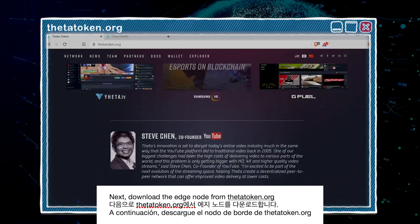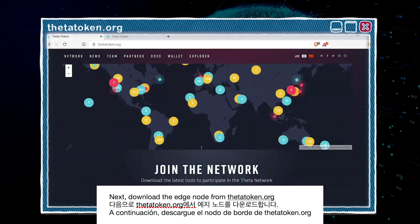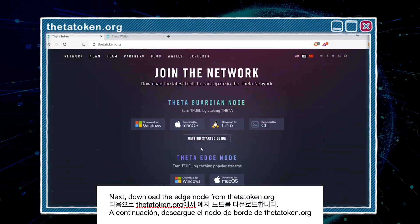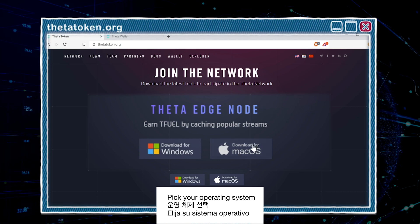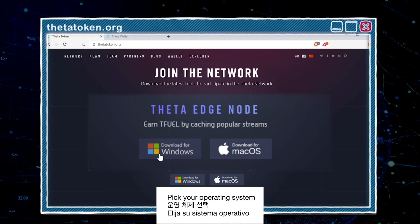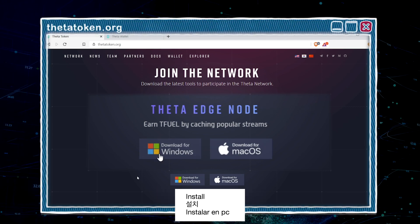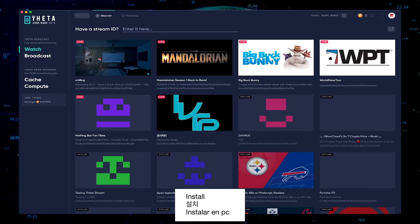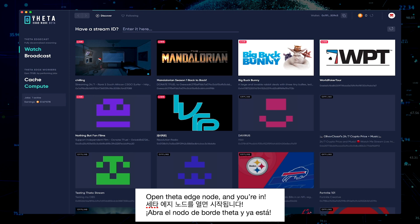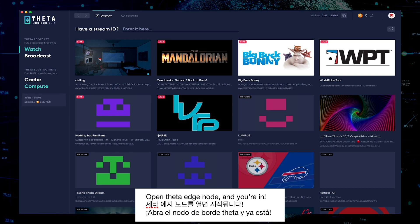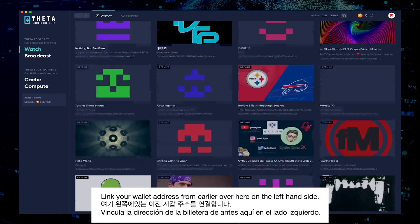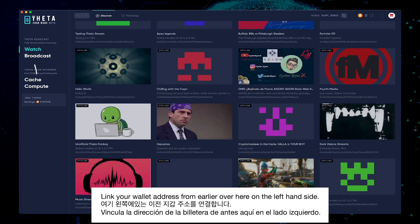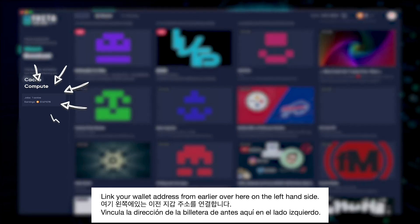Next, download the edge node from Thetatoken.org. Pick your operating system, install, open the Theta Edge Node, and you're in. Link your wallet address from earlier over here on the left-hand side.